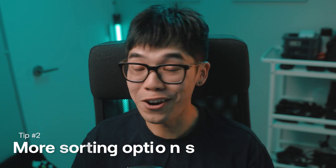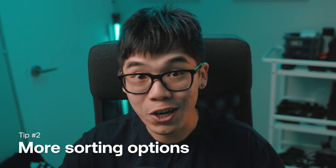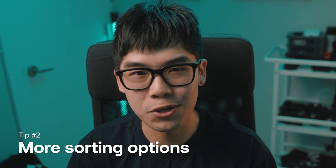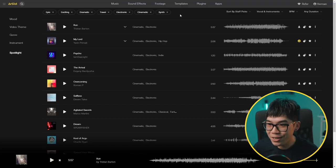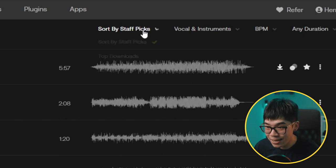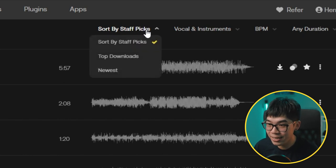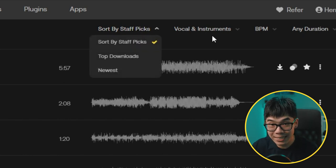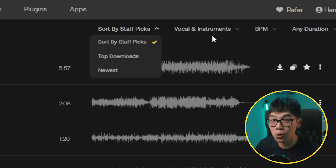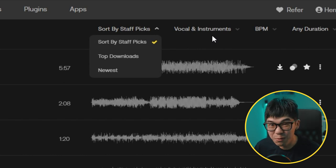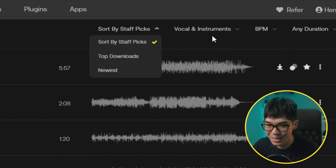Have something even more specific in mind? Artlist is like a Swiss army knife with its additional sorting options. On the top, you can see it's sorted by staff picks, but you can click it and you'll have options to sort by top downloads or newest song. It's really helpful if you live on this platform.